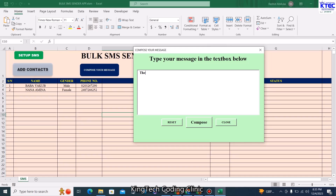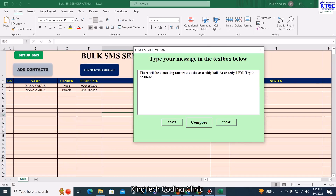So the message I'm typing is: 'Sorry, there will be a meeting tomorrow at the assembly hall at exactly 2 p.m. Try to be there on time.'